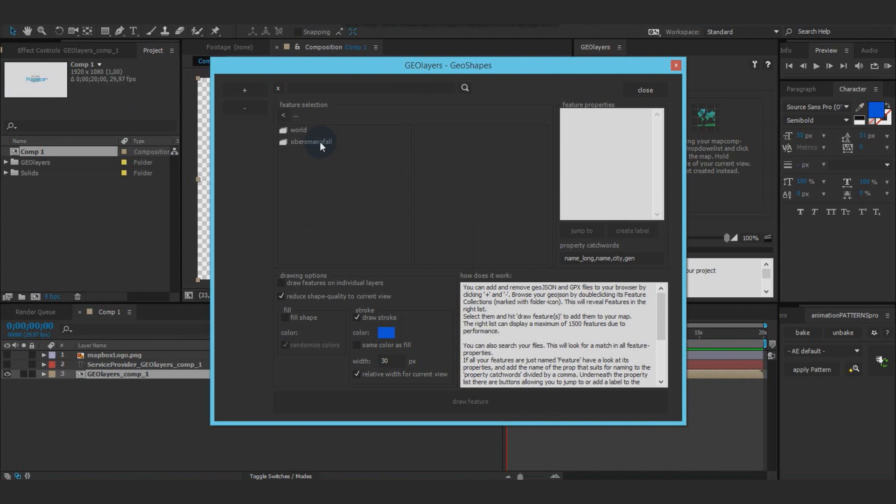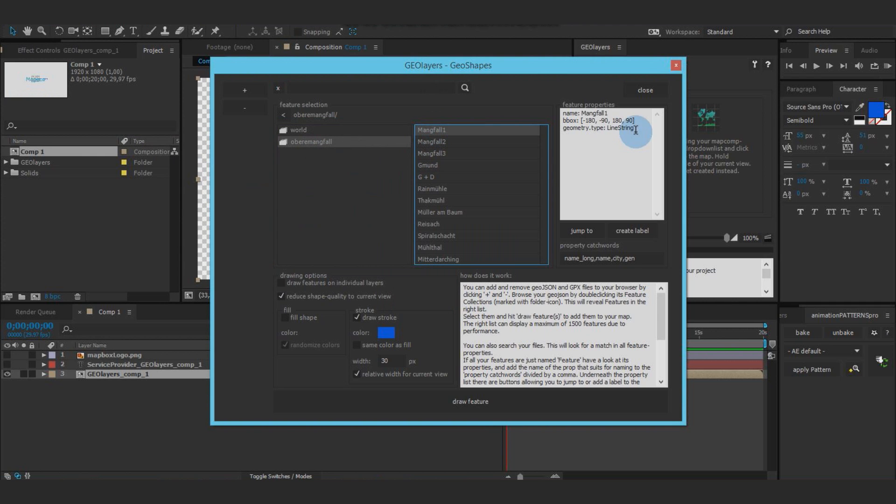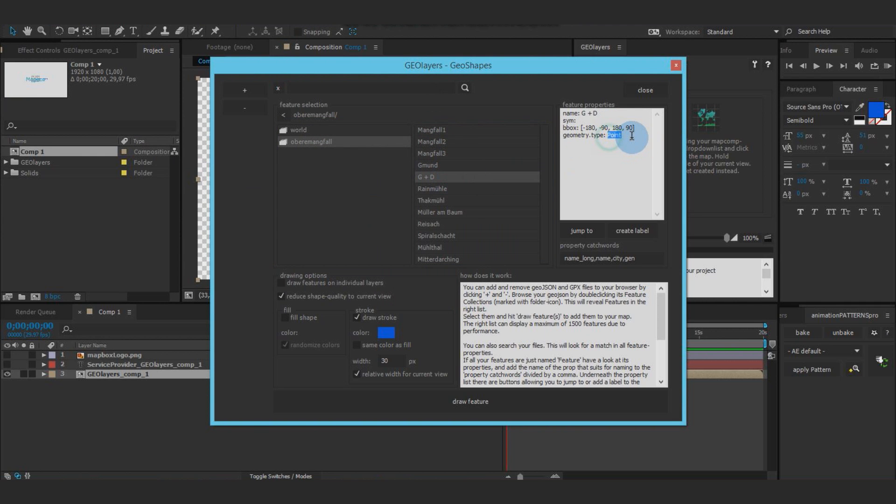In this one we get a few tracks that you can see from the geometry type line string and a few waypoints that you can see from the type point.